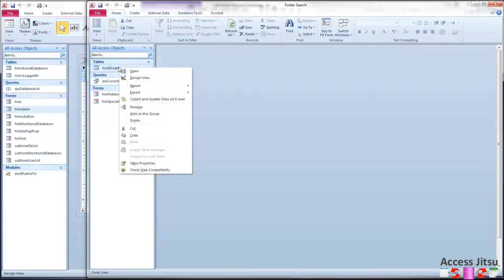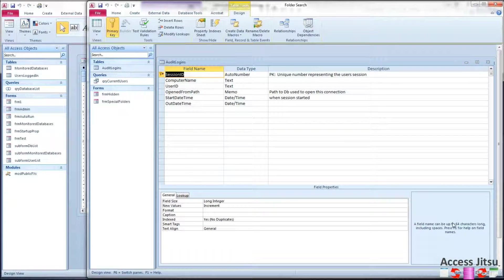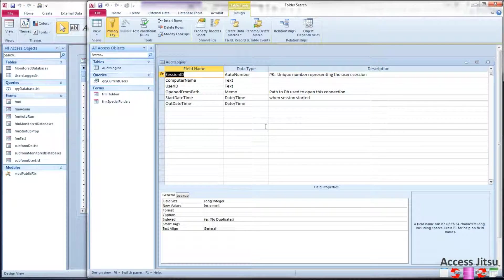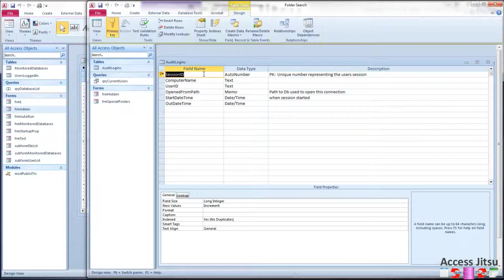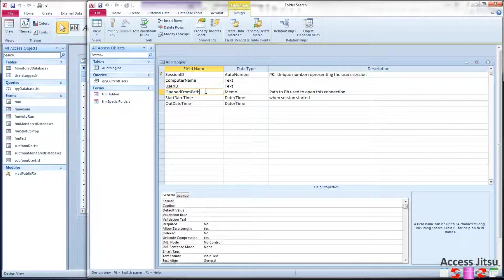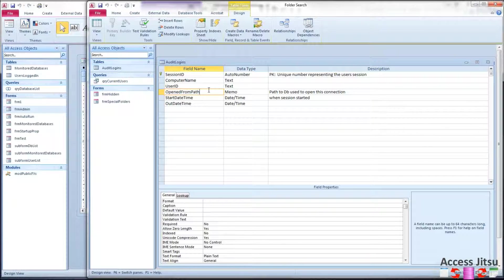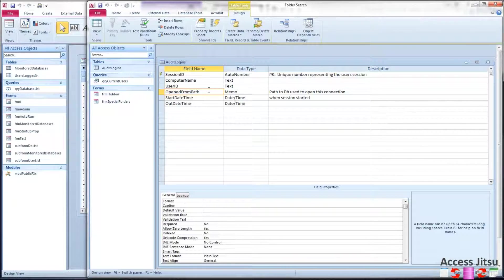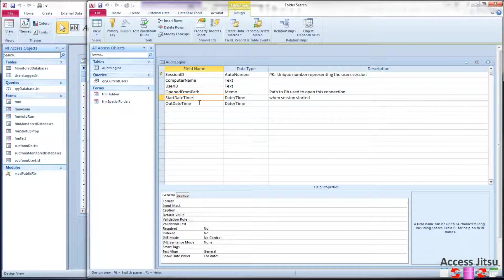Let's take a look at the objects we're putting in our monitored databases. First, we have a table over here. Audit Logins is what I've called it. And I have a column here for a session ID, which is just a unique primary key, uniquely identifying a user's session in this database. We have computer name, user ID, I've got Open From Path. If this is a split database, let's say, you could record there where the front end is. You could have proof positive of what machine was logging into it, what front end was logging in. Got a start date time and an out date time.